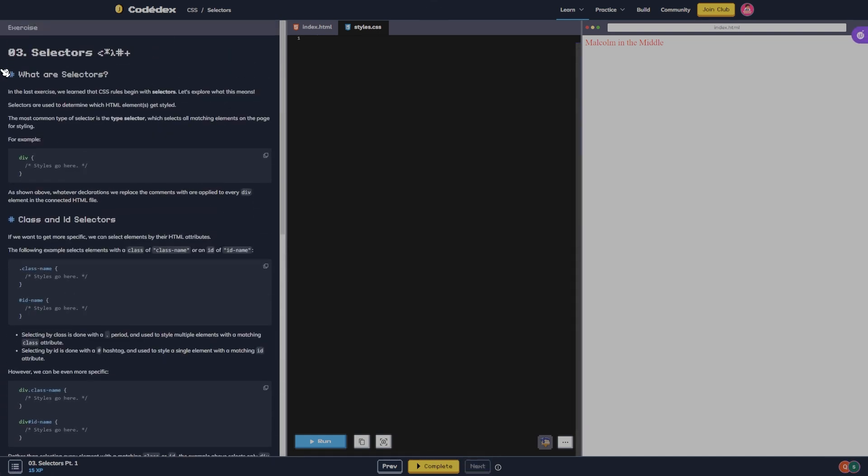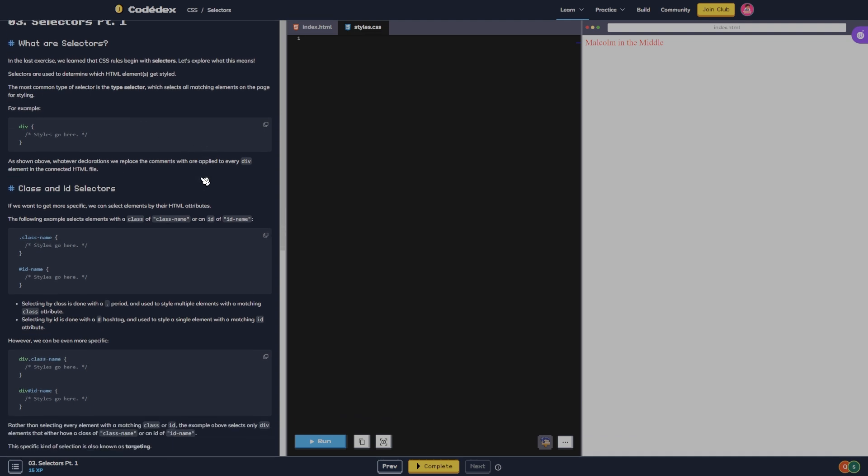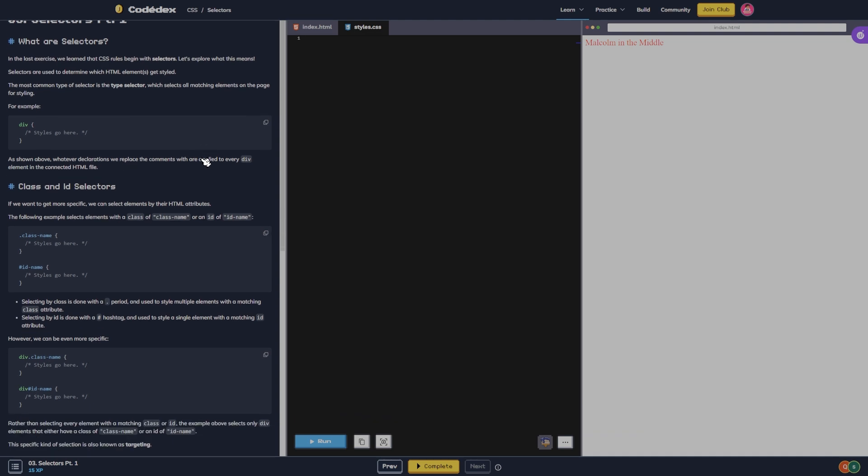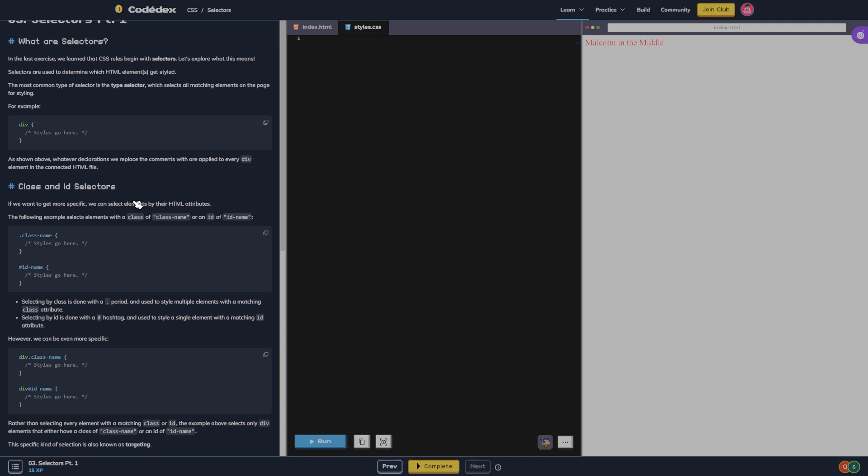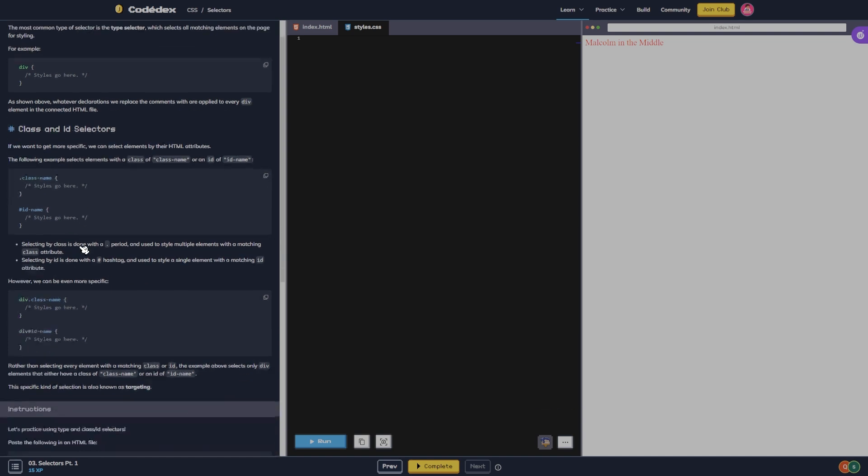Selectors part one. What are selectors? In the last exercise we learned that CSS rules begin with selectors. Let's explore what this means. Selectors are used to determine which HTML elements get styled. The most common type of selector is the type selector, which selects all matching elements on the page for styling. For example, div styles go here. As shown above, whatever declarations we replace the comments with are applied to every div element in the connected HTML file.